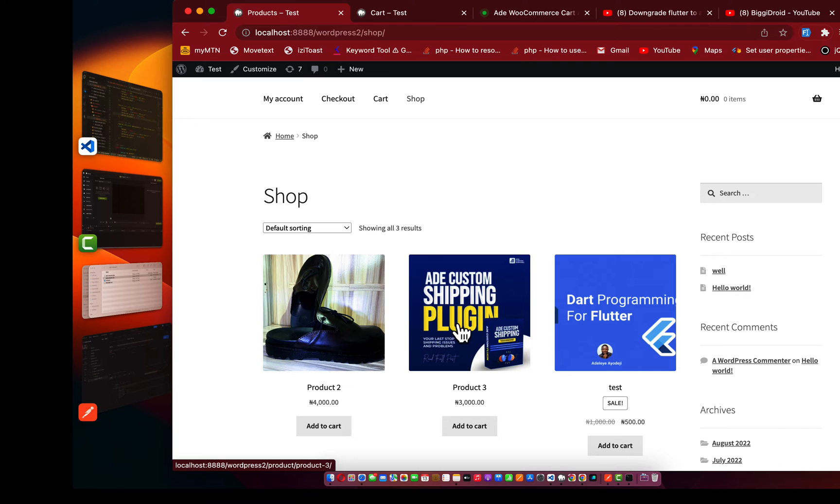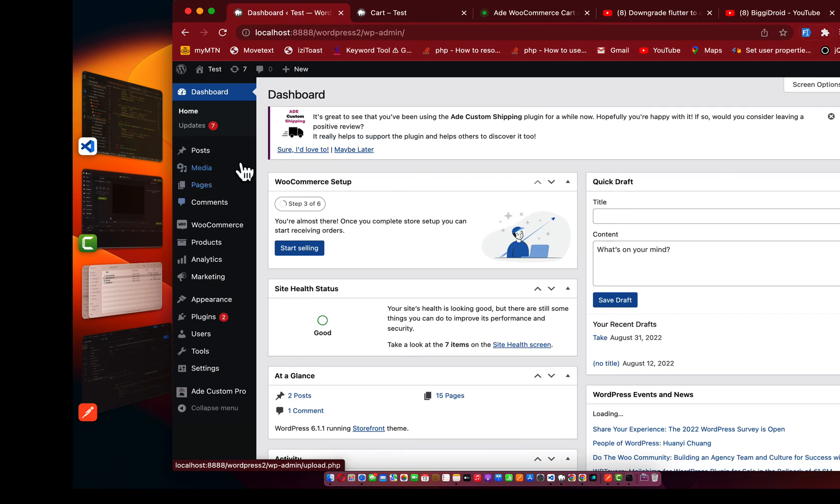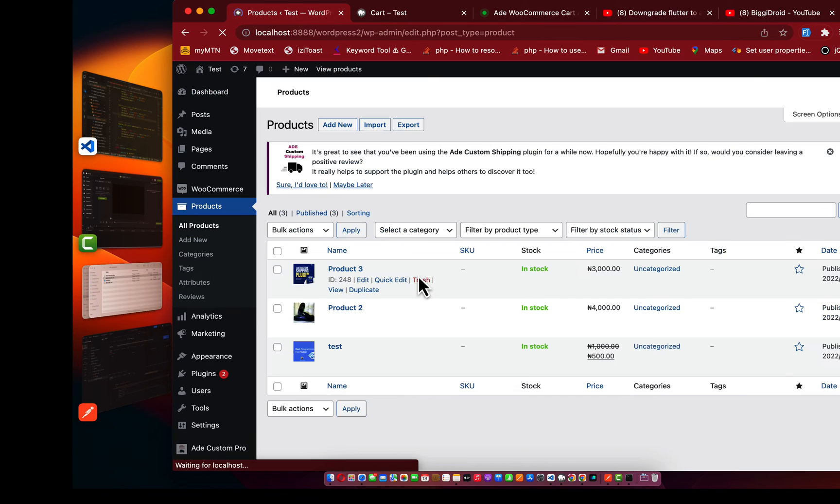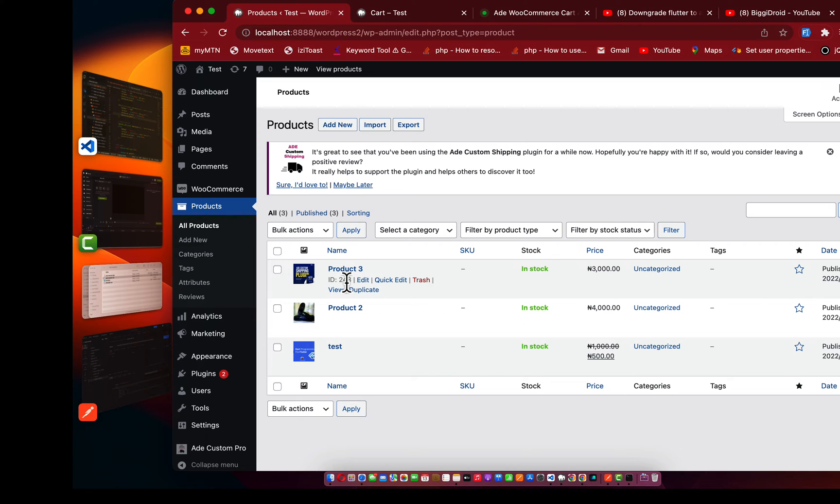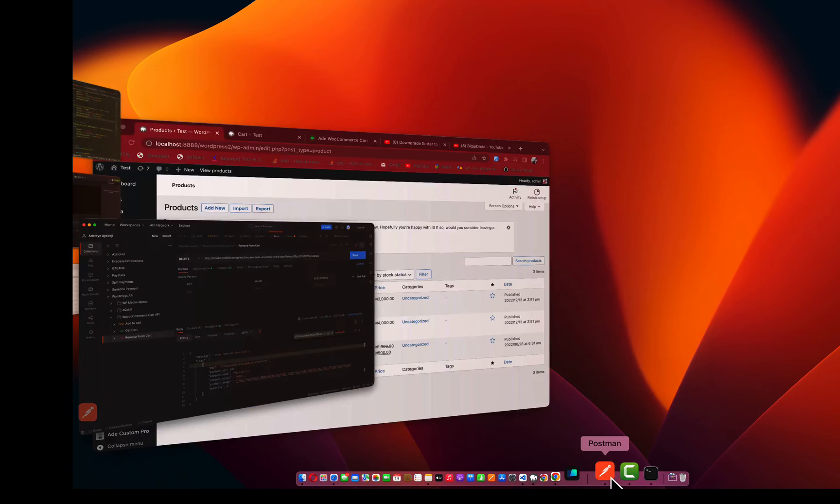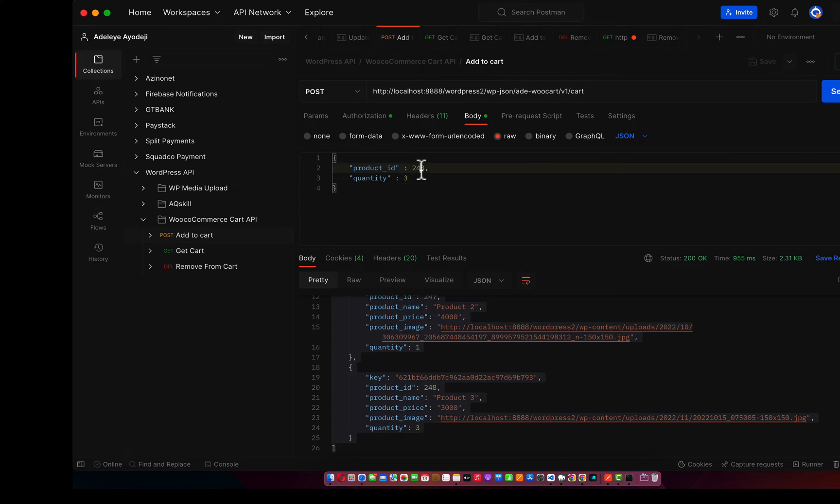So I'm going to locate the product area. I have 30 products. For this product I need to get a product ID. Let me go to my dashboard and go to products. Locate the ID. The first one is 248. I'm going to copy it.